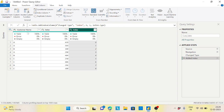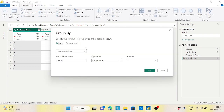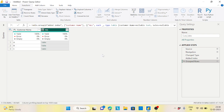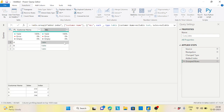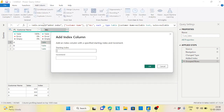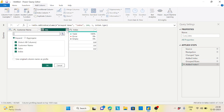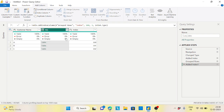Now I'll click on the customer name column, go to Transform, Group By, select All Rows, and add a custom index column starting at 100 incrementing by 1 — same as before. This assigns 100, 101, 102 to the groups A, B, and C.